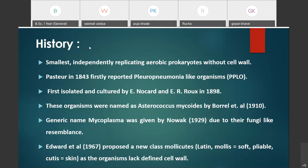Mycoplasma are the smallest known independently replicating aerobic prokaryotes, but these prokaryotic organisms are without a cell wall. The best example of a prokaryotic organism is bacteria, but mycoplasma differ from bacteria in that mycoplasma do not have a cell wall. The bacterial cell is also prokaryotic but has a well-developed cell wall, whereas mycoplasma are prokaryotic organisms without a cell wall.